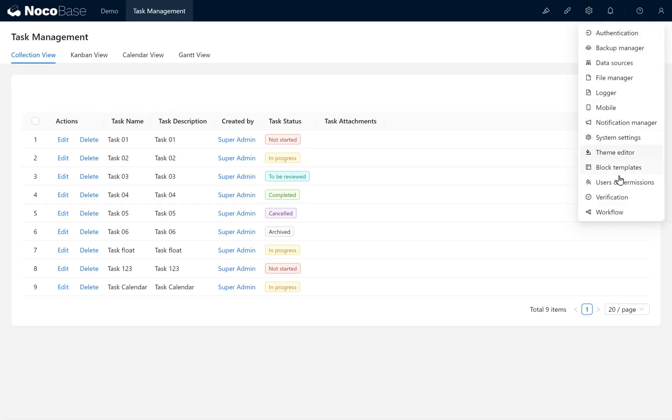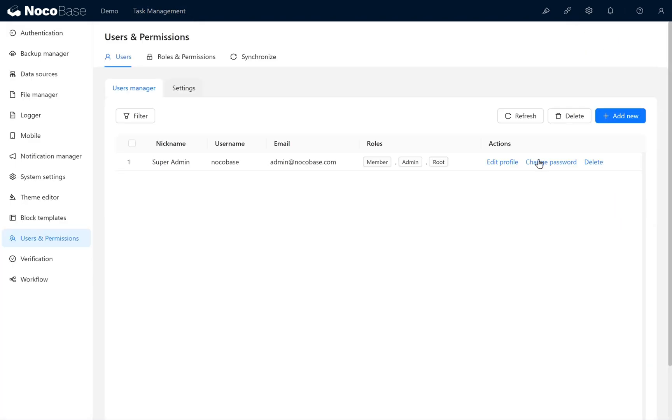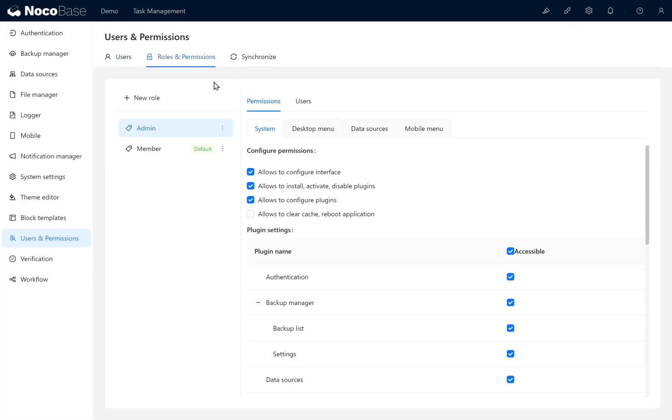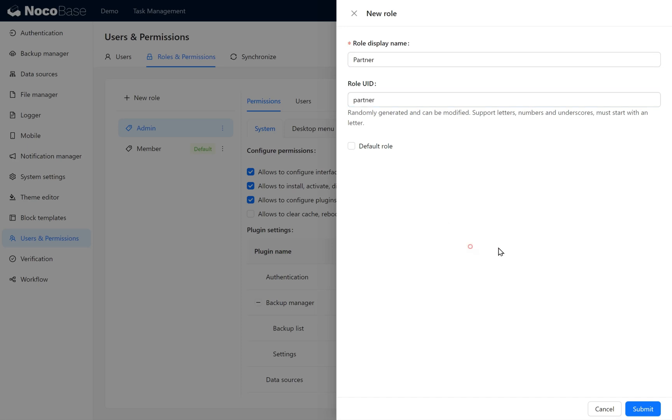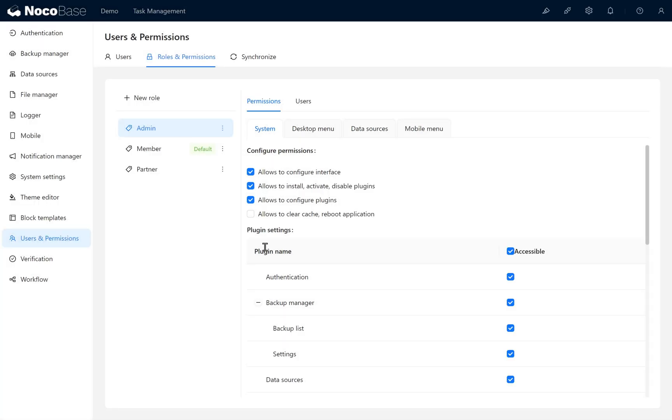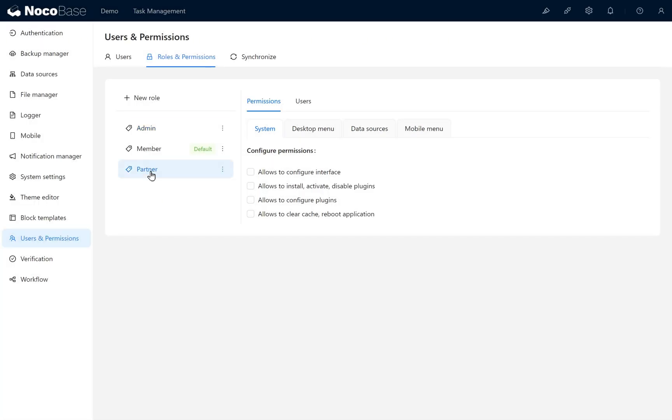Enter Users and Permissions under Settings. In Roles and Permissions, we add a new role named Partner. Click Submit to save the Partner role, then click on the Partner role.